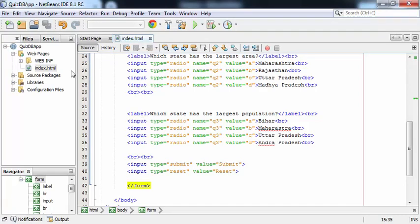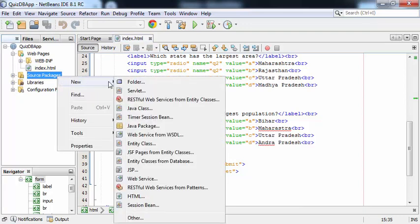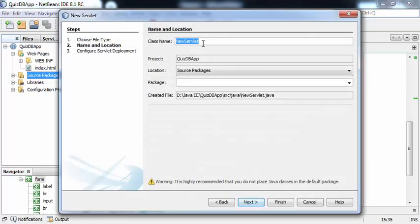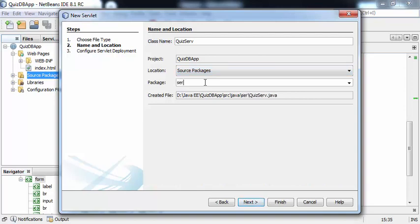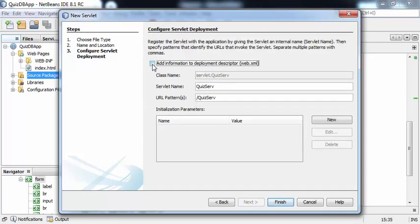Now we can create the servlet file. Go to Source Packages, right-click, select New > Servlet. The servlet name is QuizServ and the package name is servlet. Click Next, check the checkbox so the information gets added to the deployment descriptor, then click Finish.